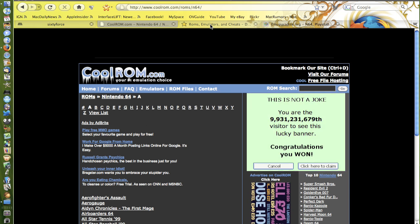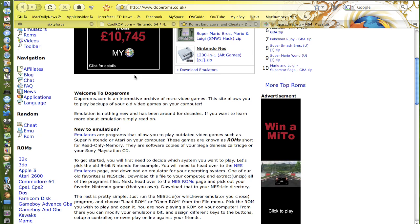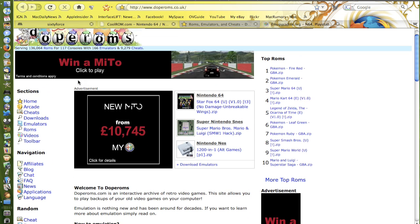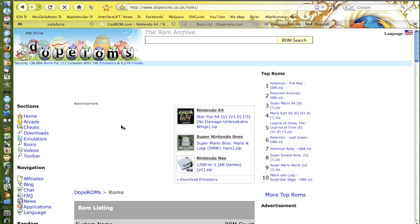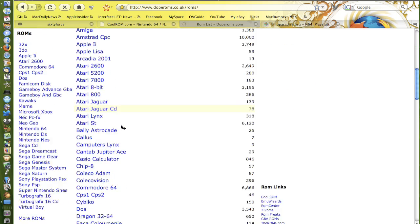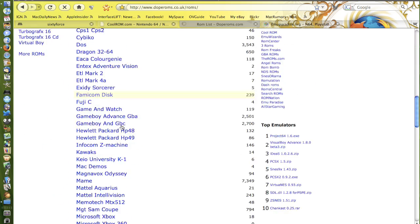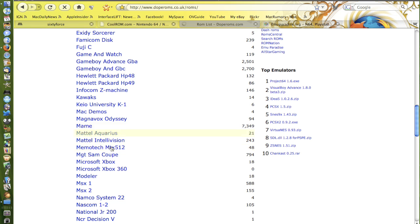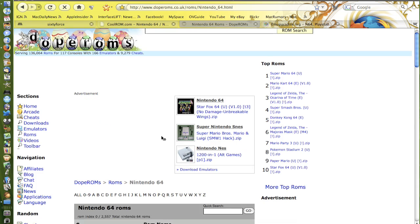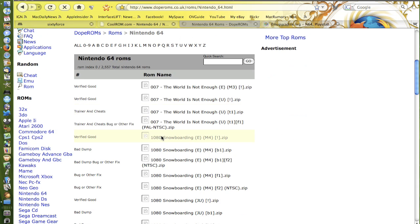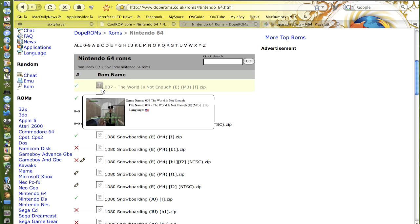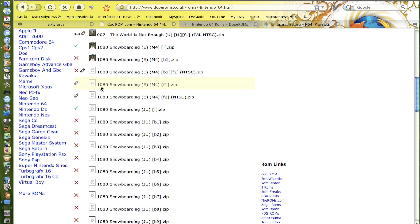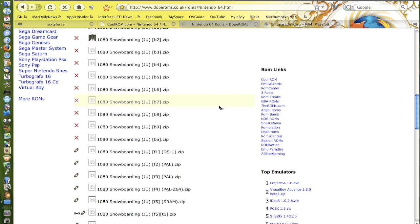Another good website is Dope ROMs. They have a huge list and interestingly enough if you click on ROMs and then you scroll down and go to Nintendo 64, you can see it has 2,557. All of these are Nintendo 64 ROMs.